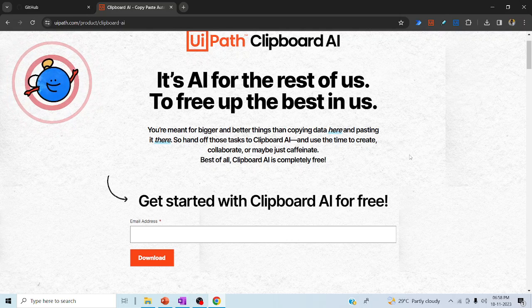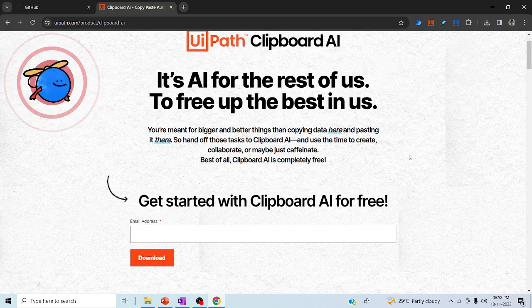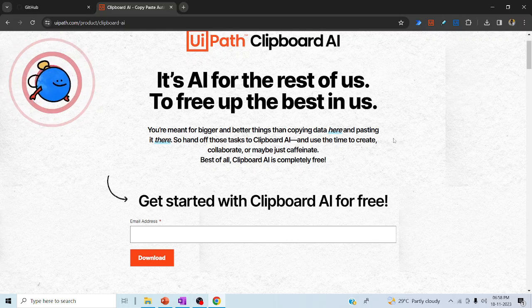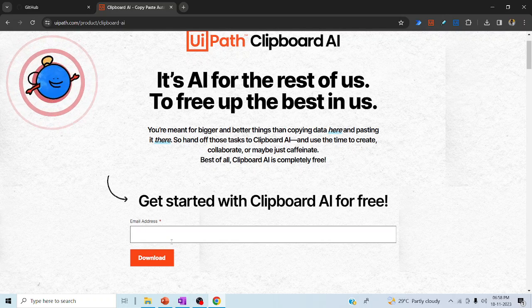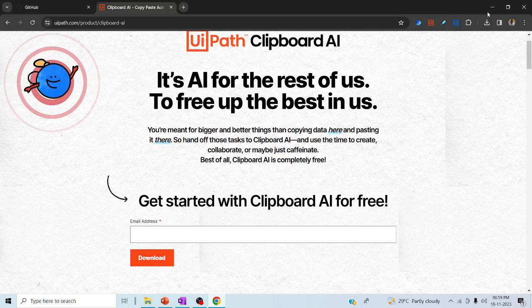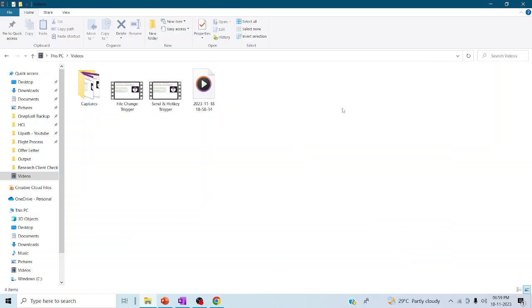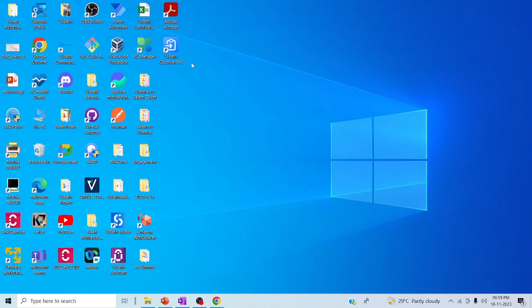To download UiPath Clipboard AI, you have to enter your email ID and click on download, so that you can get the MSI file, which I have already installed. Now let me jump back to the concept.